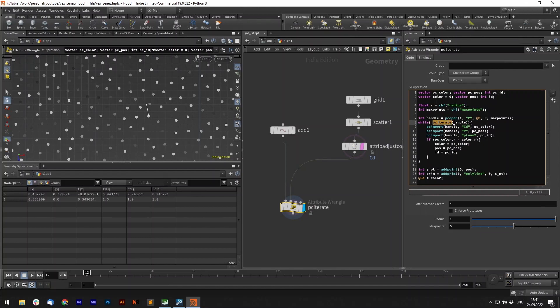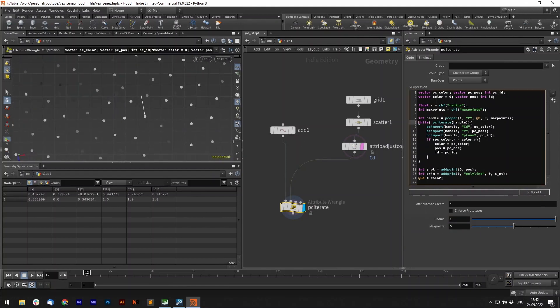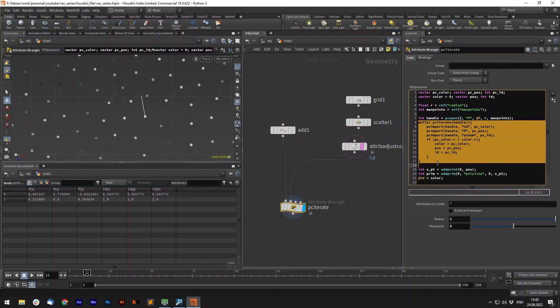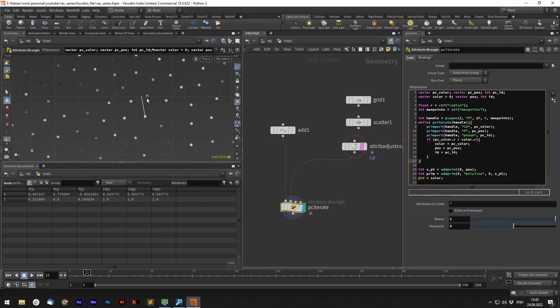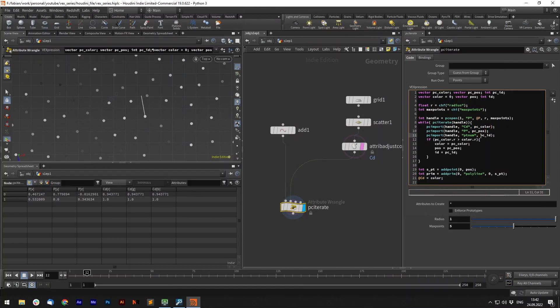So the PCIterate just requires the handle and in here we can now be sure that for example we have max five in a radius of one, so in this while loop we will go over the five closest points in here. Now with the PCImport for each of those points we again need the handle and we can simply ask for an attribute and store it in a variable. We create it up here, we can just store for each point the color in here. I do the same with the position and with the PTNUM and you can see that I have the prefix PC so we know these values come from our point cloud.